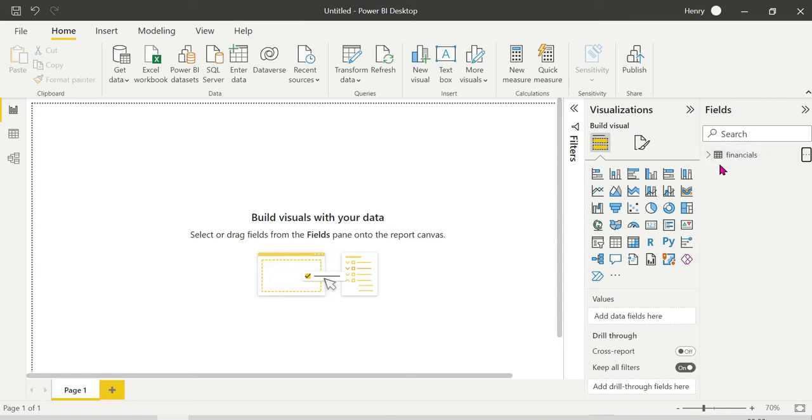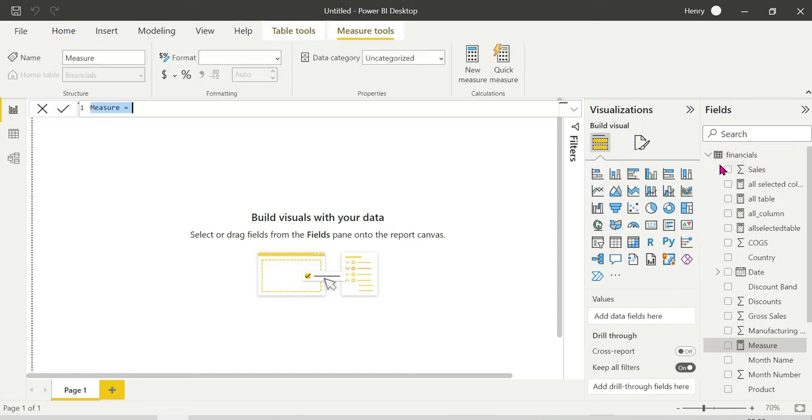Here we will create a new measure: ALLEXCEPT demo.